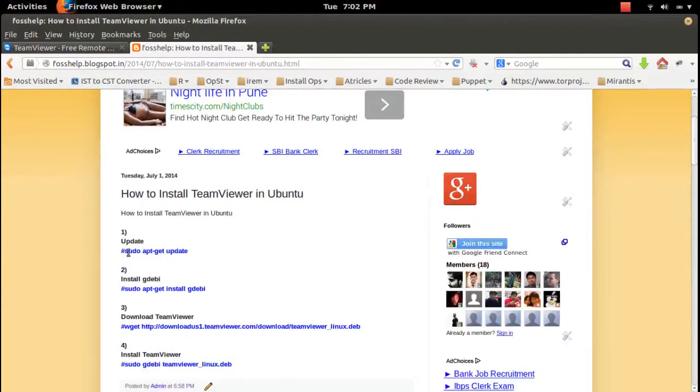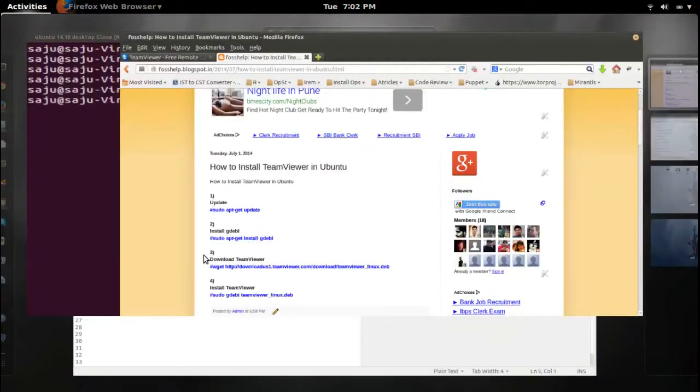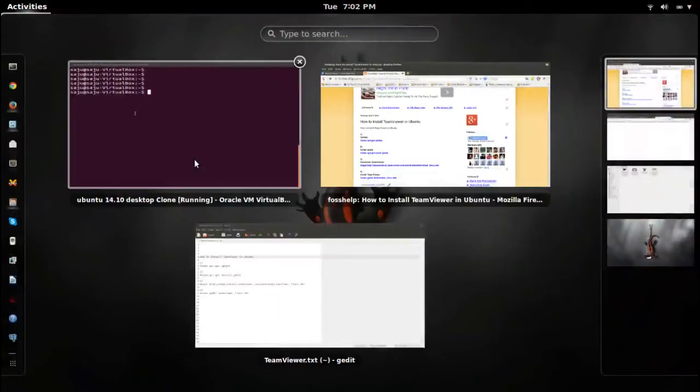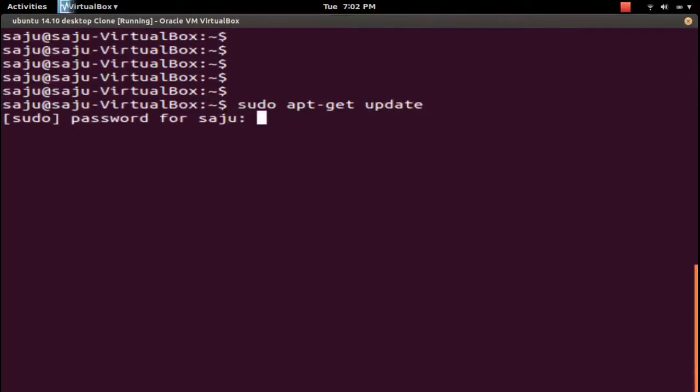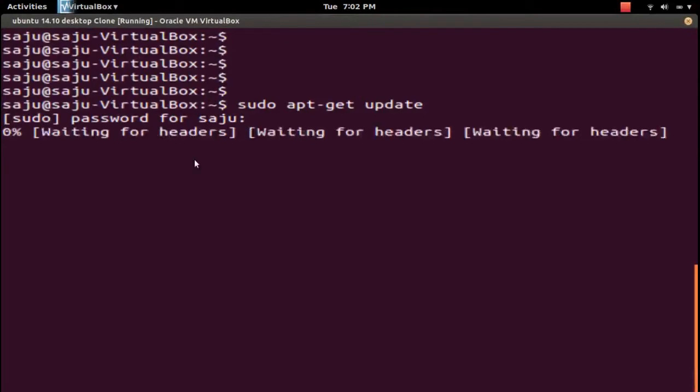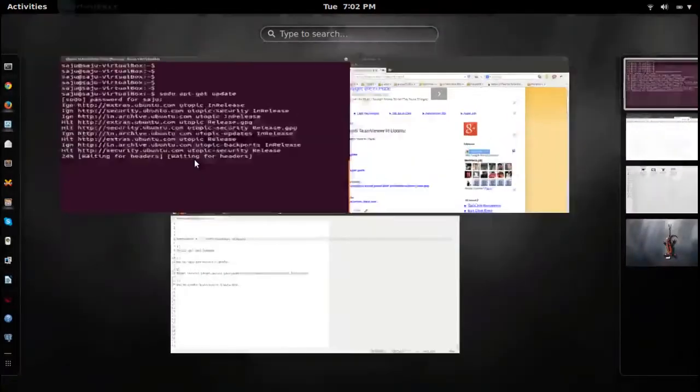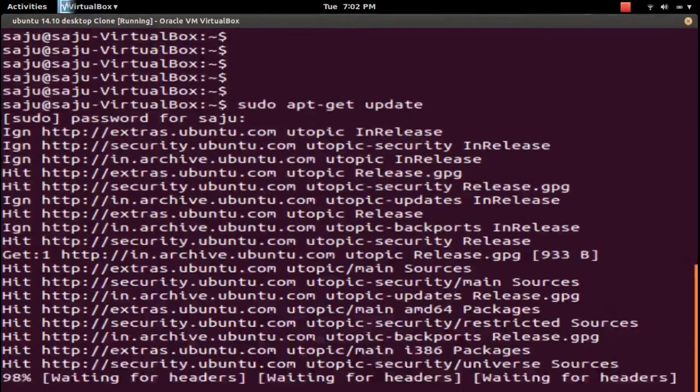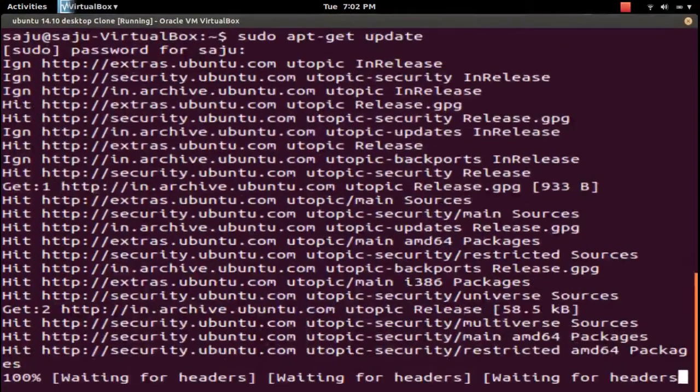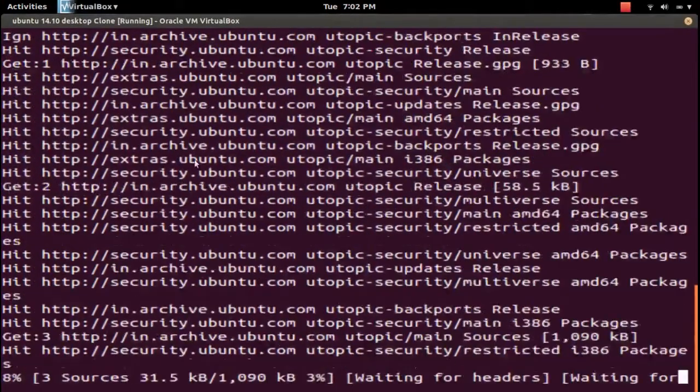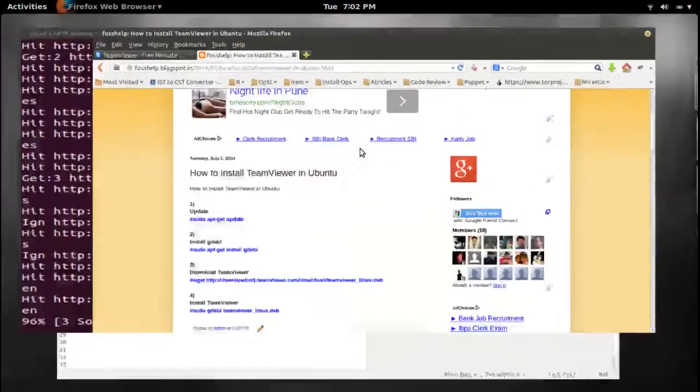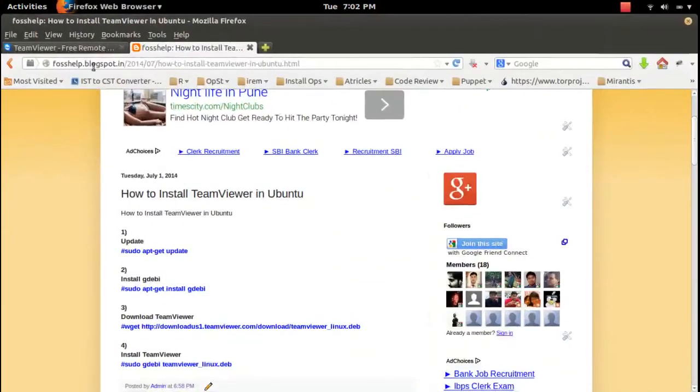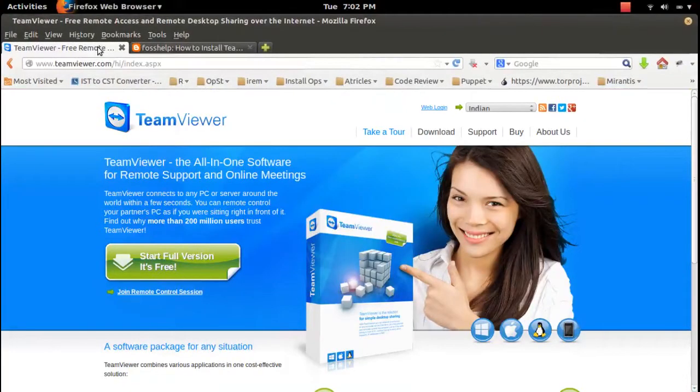First, we need to update your local apt repository. For that, we need to run the apt-get update command, then enter your sudo password. This will update your apt repository and will take some time. Meanwhile, we...